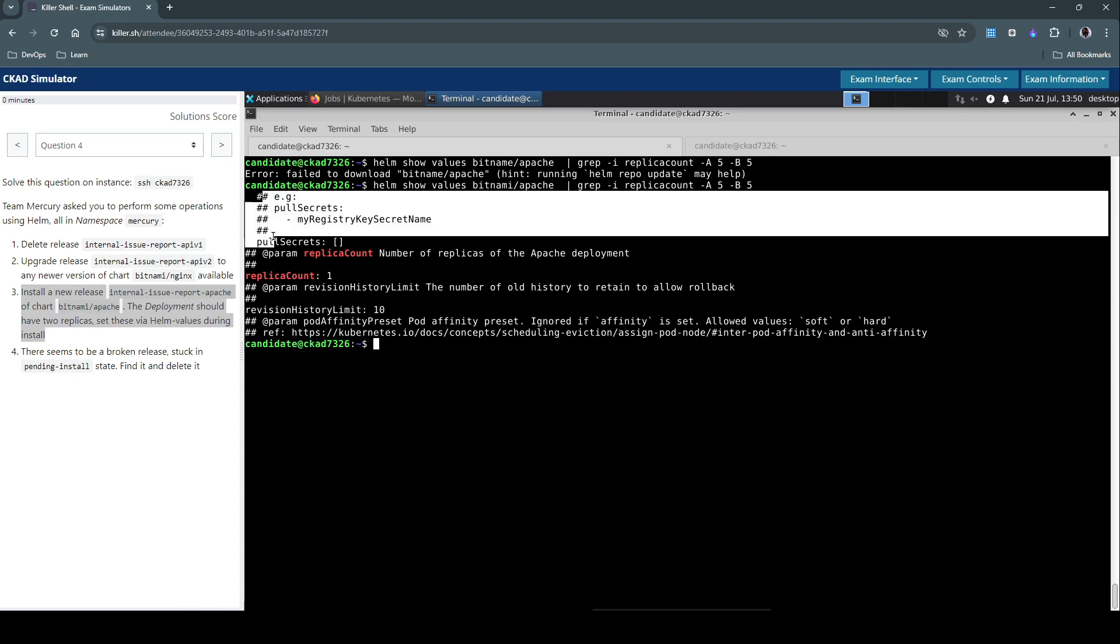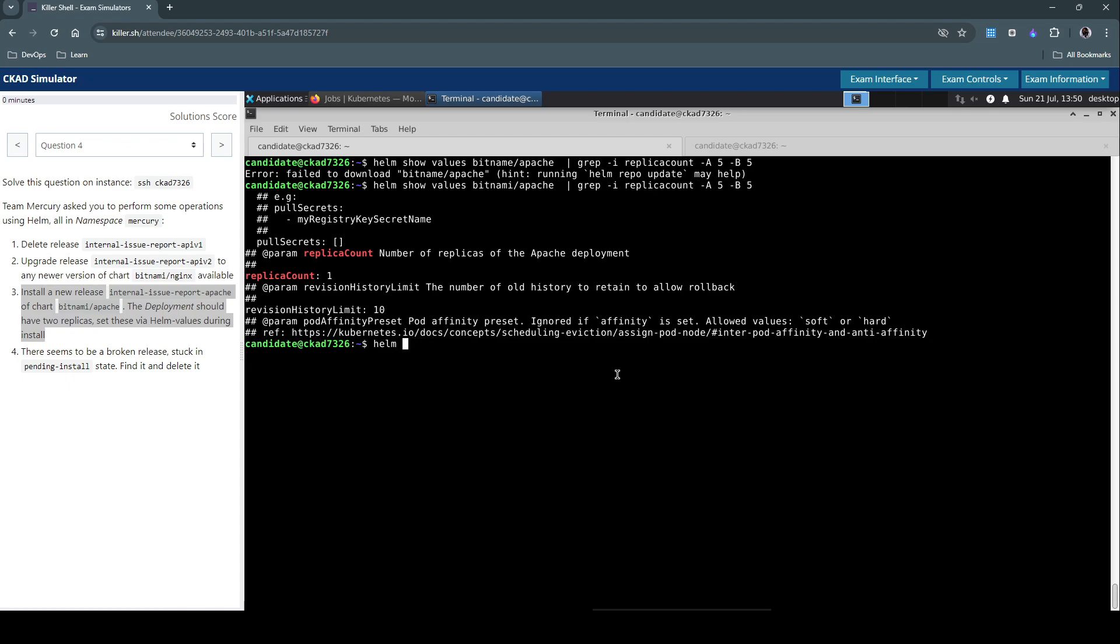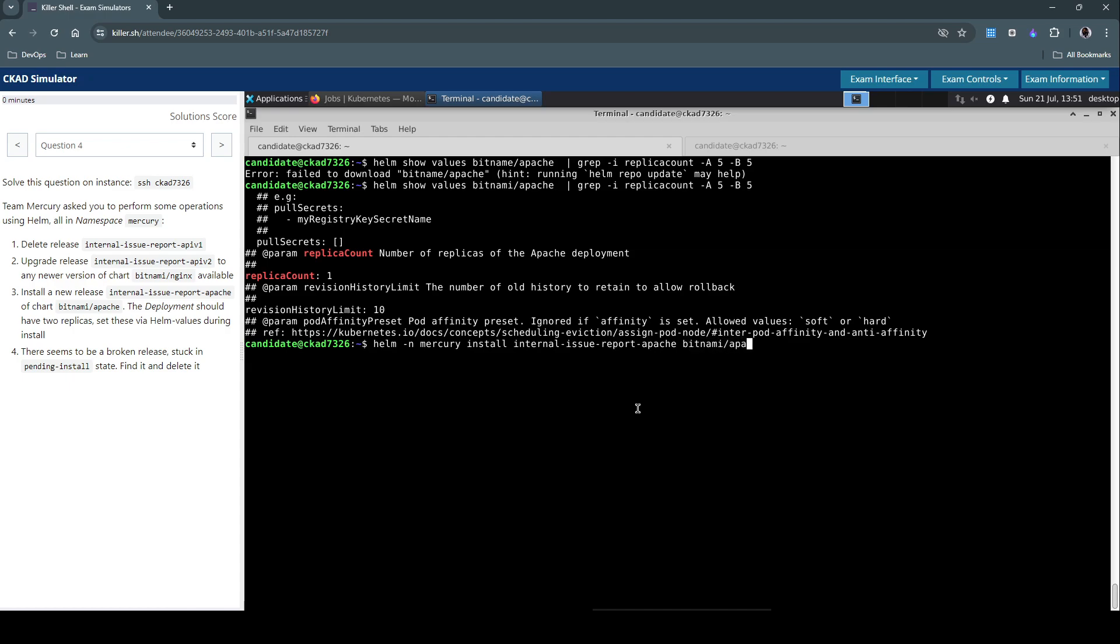Okay, there we go. These are all common comments. The ones that it has identified as this replica count. So this is something that we have to use for overriding. What we can do now is instead of show values, we can say helm in the mercury namespace and install internal-release-report-patch from Bitnami Apache and then set the replica count.